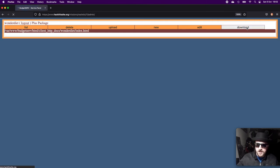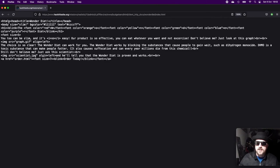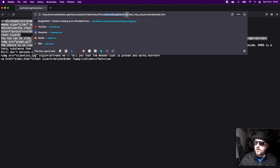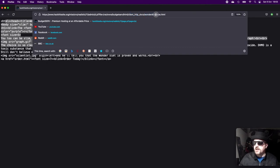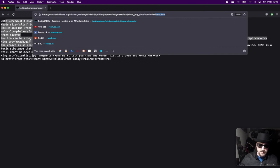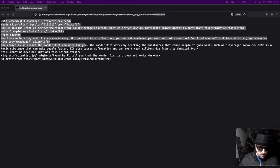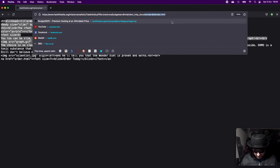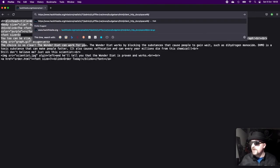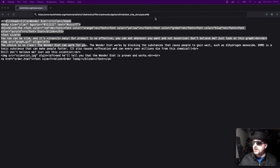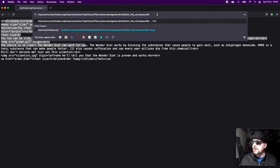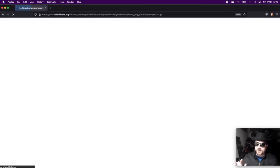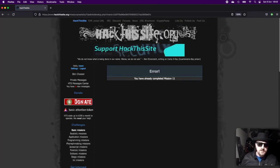If we click on that, you can see that it takes us to an HTML page but it includes the full file path of what we're downloading. We can see that we're downloading from client_http_docs/wonderdiet/index.html. We know that the file we want to access is source.tar.gz, and based on the directory listings that we saw earlier, we also know that the directory we want to access is space46. So forward slash space46 and then we want source.tar.gz. When you hit return on this, you should get a message to say that you've completed the mission.